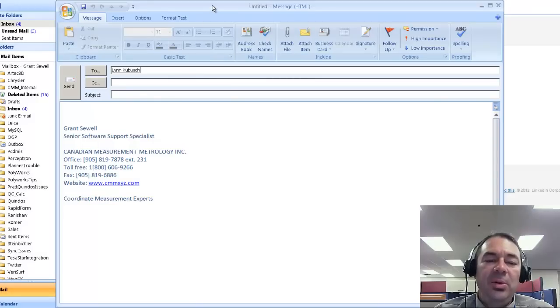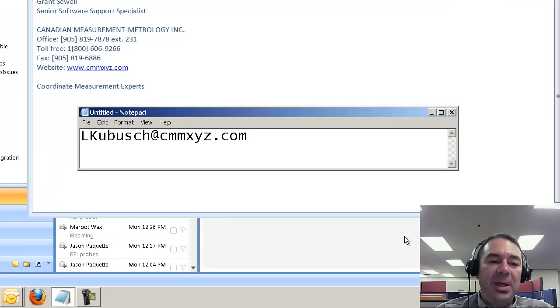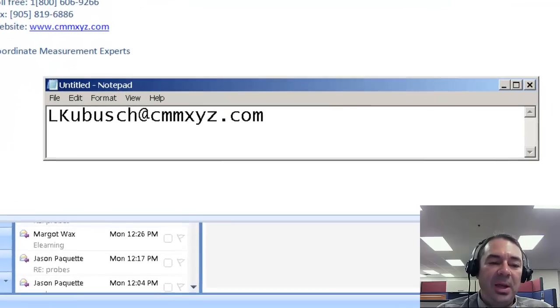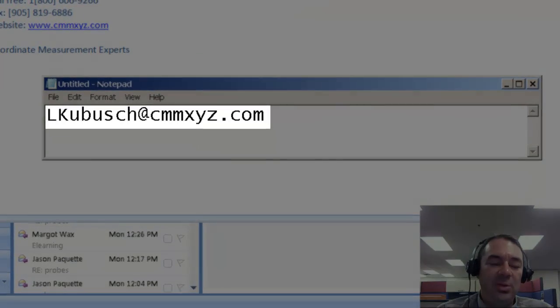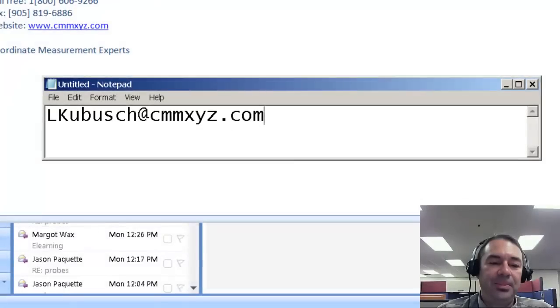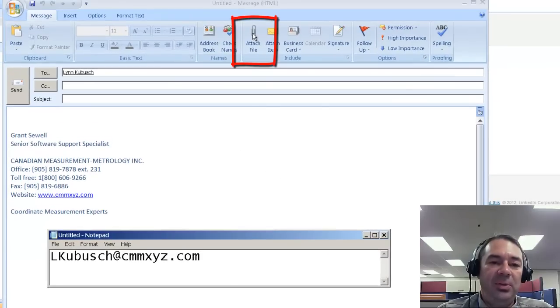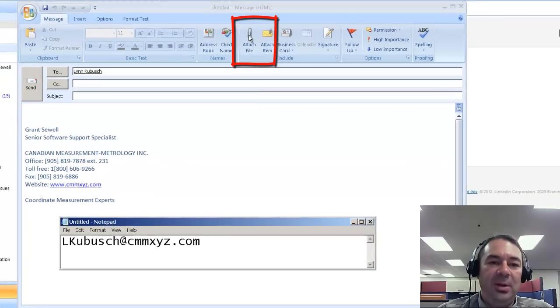Now that you've dumped out the contents of your hardware key, you'll want to make an email and address it to lkubush at cmmxyz.com. And in that email, you want to attach the file that we've created.